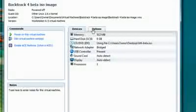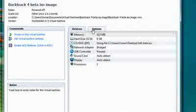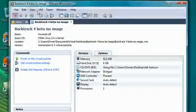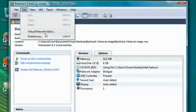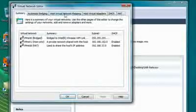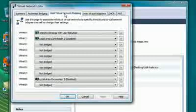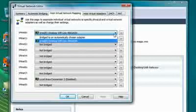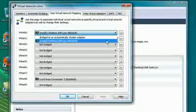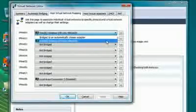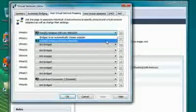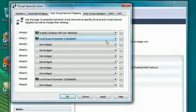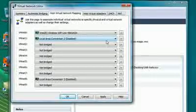First, I want to make sure that the network adapters are working. So to do that, you want to go to Edit, Virtual Network Editor, Host Virtual Network Mapping. And you want to select, on the first one, the card, or the network card, or your Ethernet adapter that you're going to be using on your host machine. For me, I'm using an Intel Wi-Fi 4965. And basically,